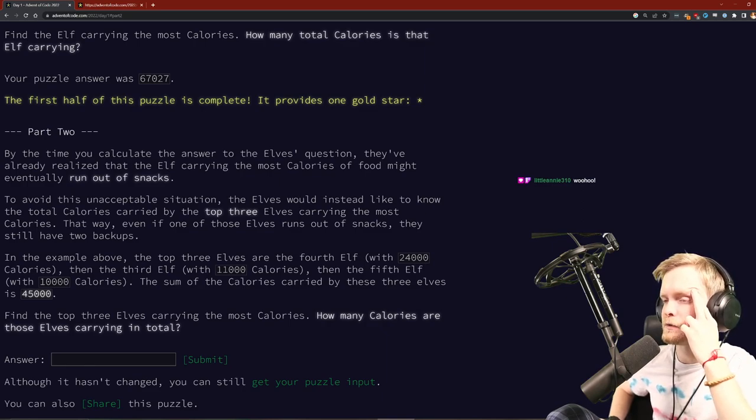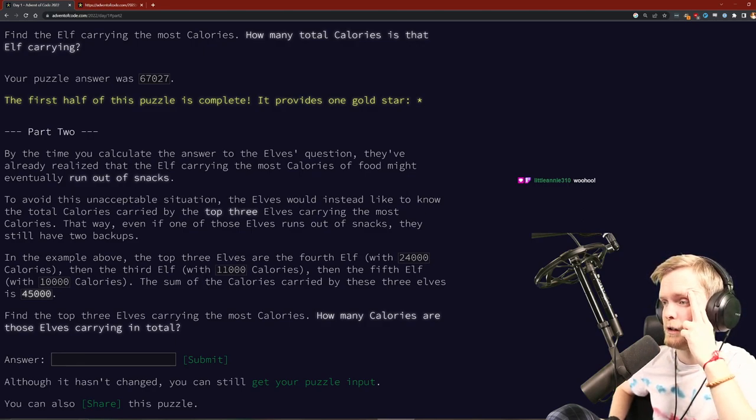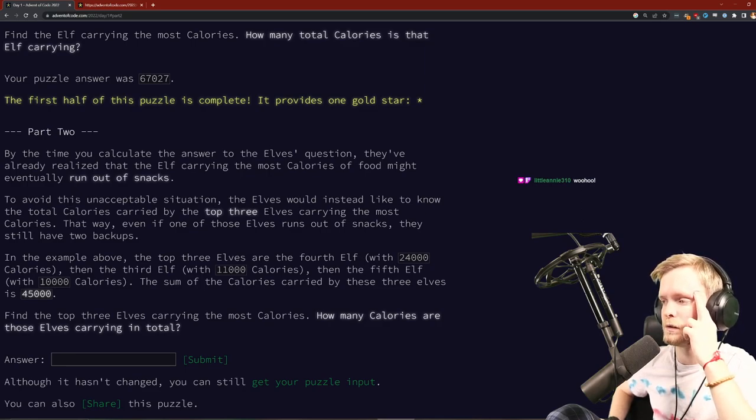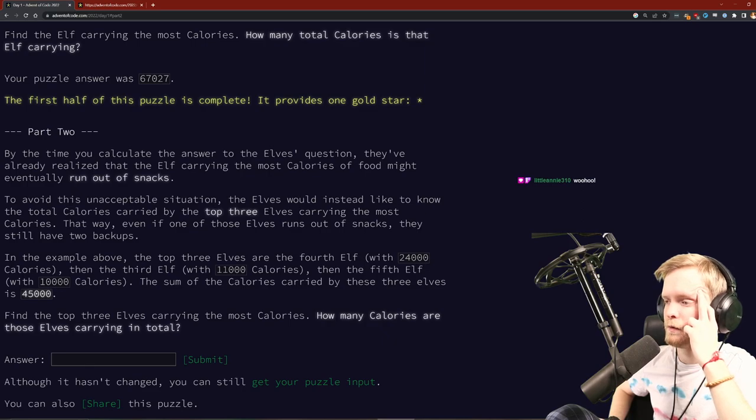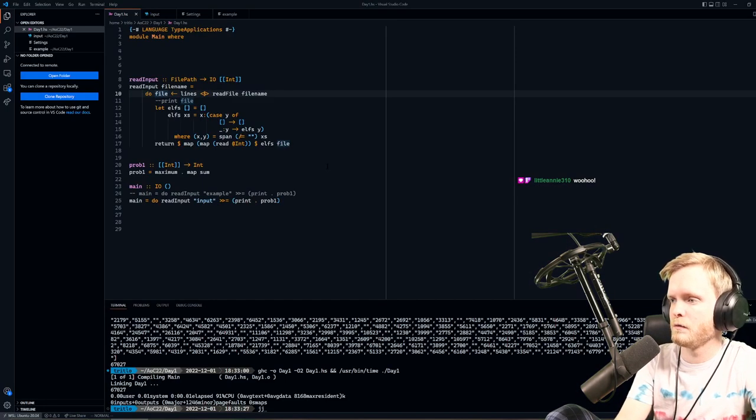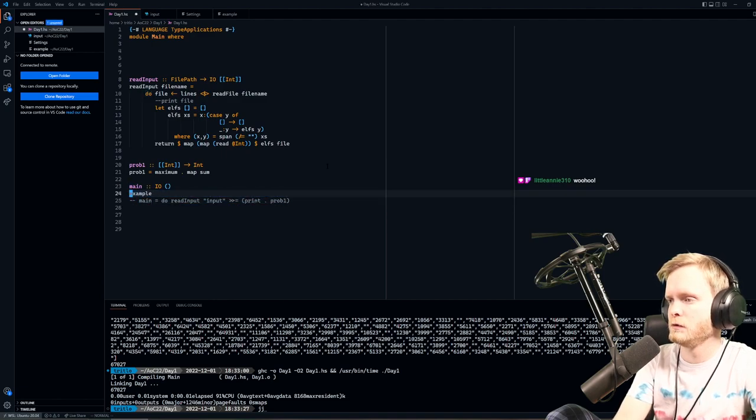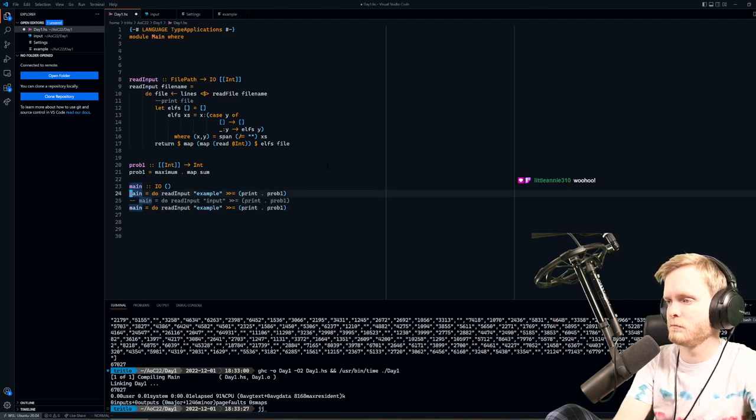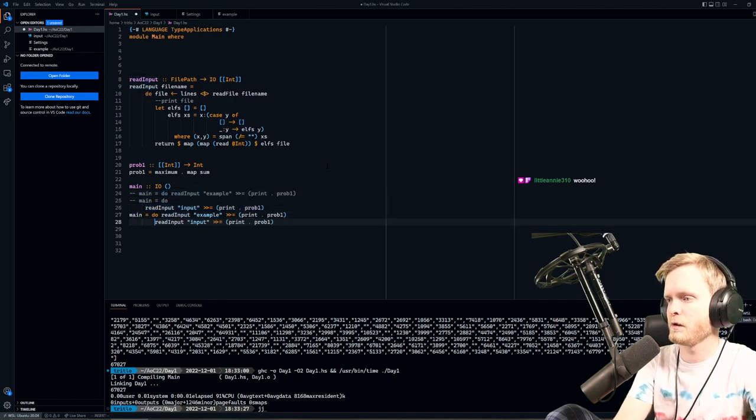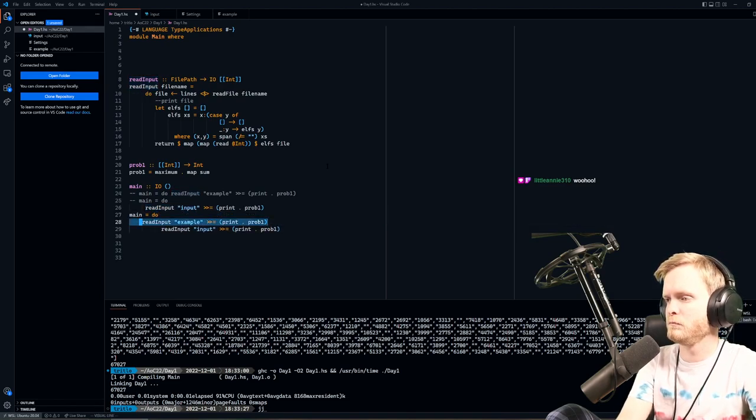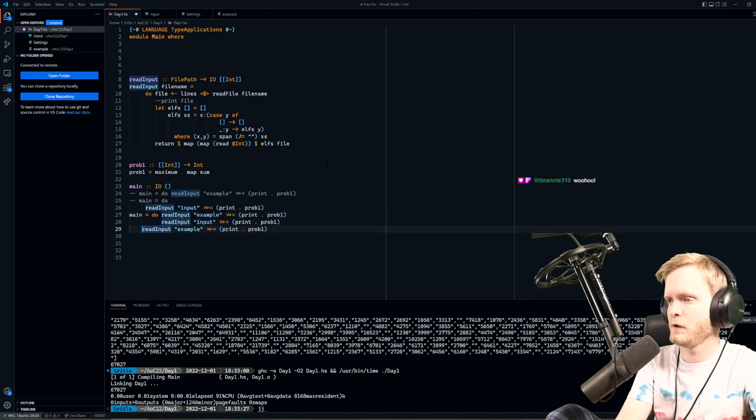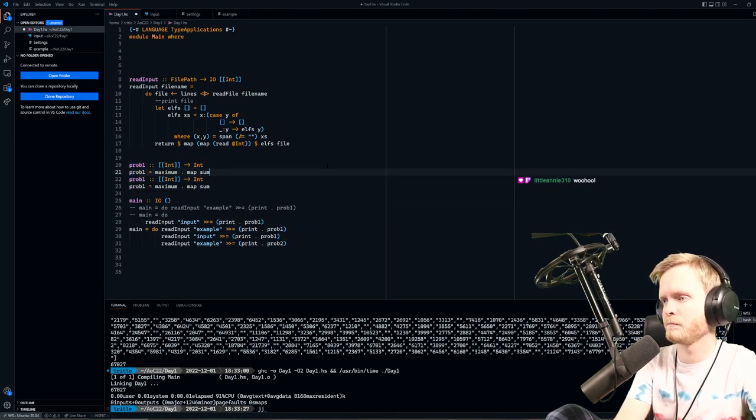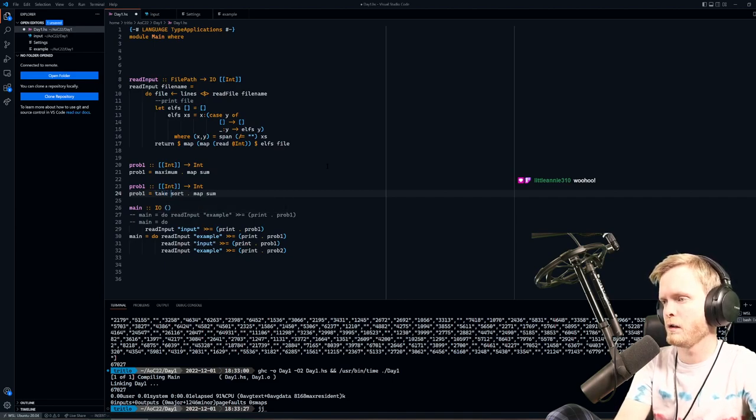By the time you calculate the answer to the elf's questions, they already realized that the elf carrying the most calories of food might eventually run out of snacks. The calories carried by the top three elves carrying the most calories - that way, even if one of those elements runs out, you have the third elf and the fifth elf. Let's copy this. Now let's see what we can do with the example.